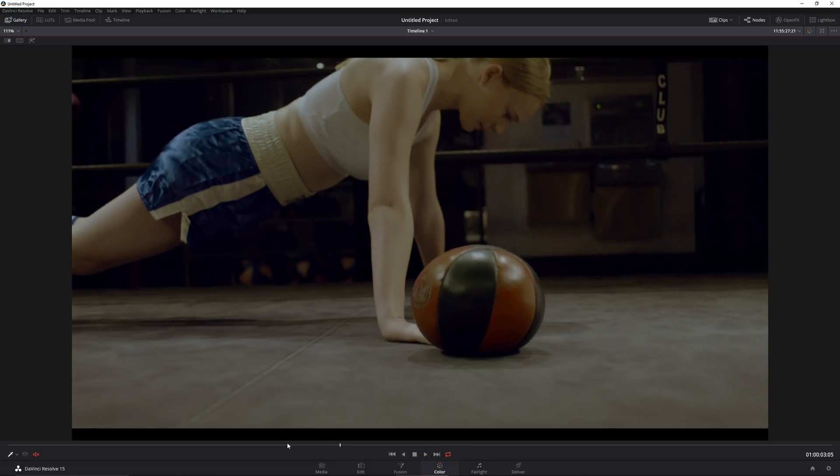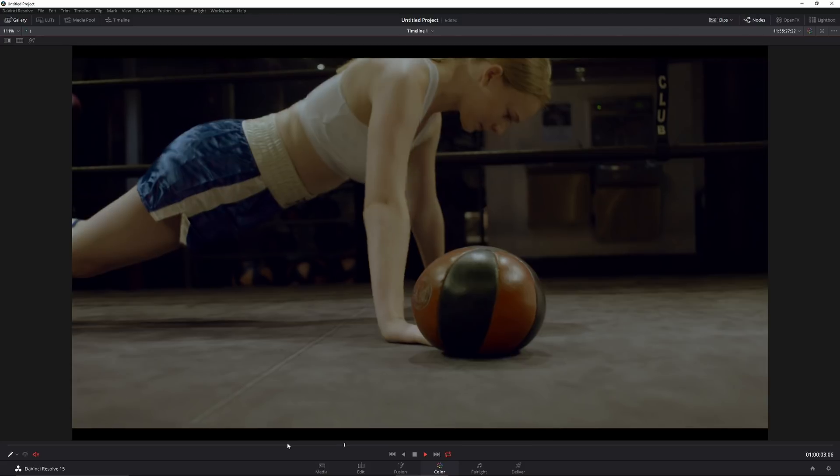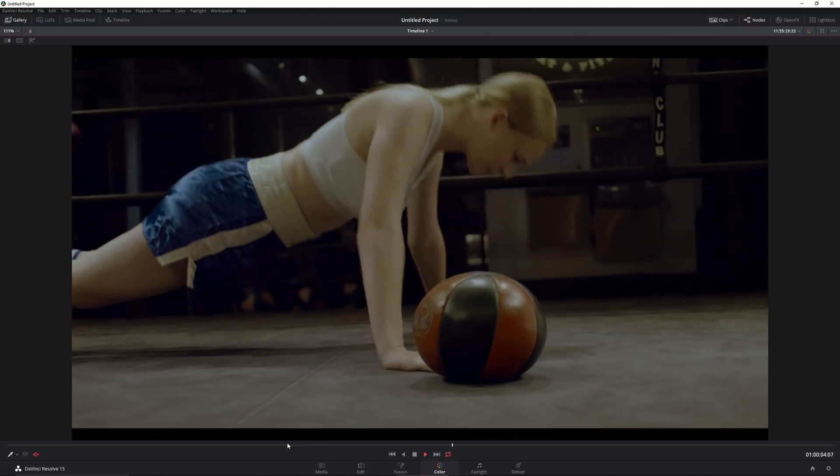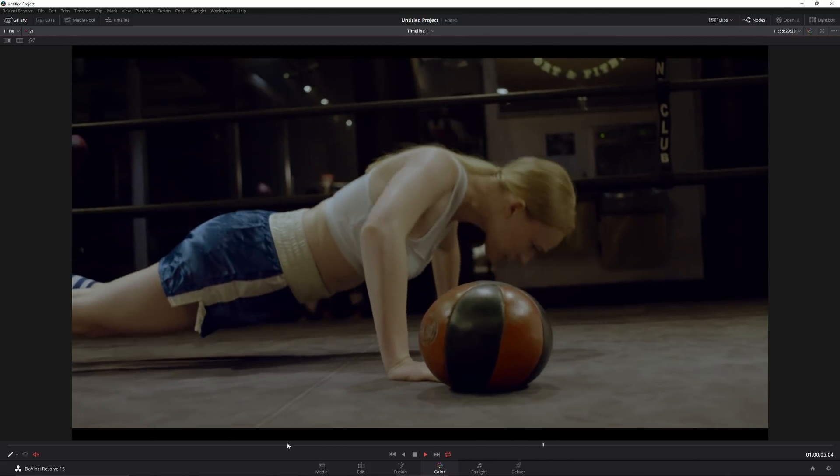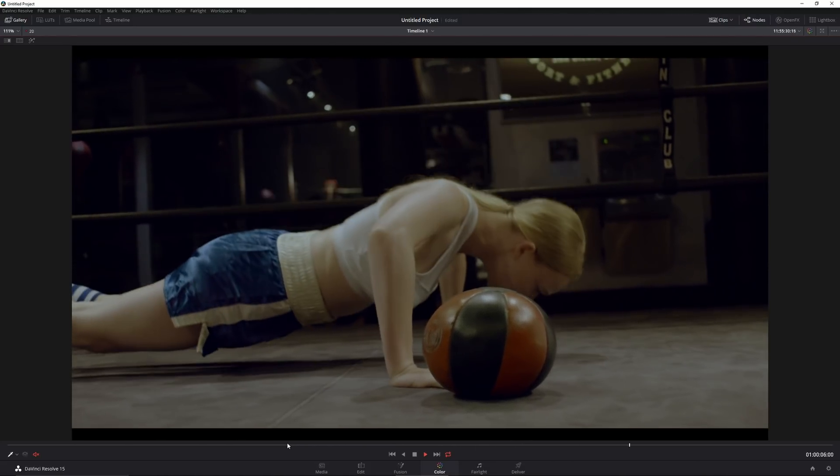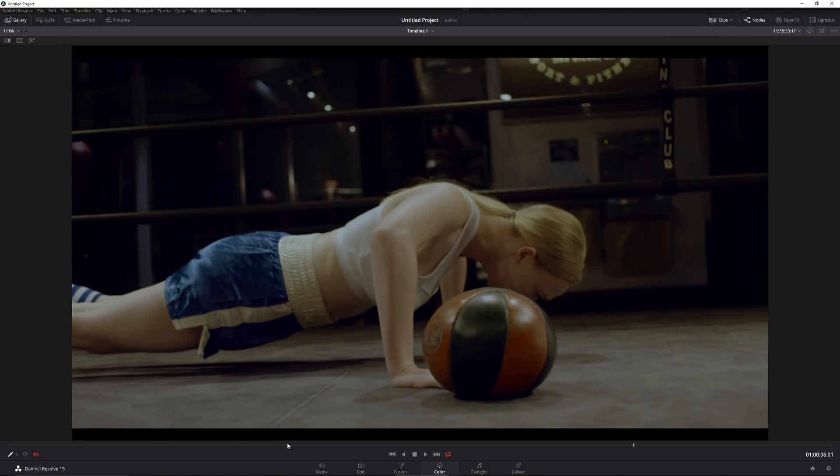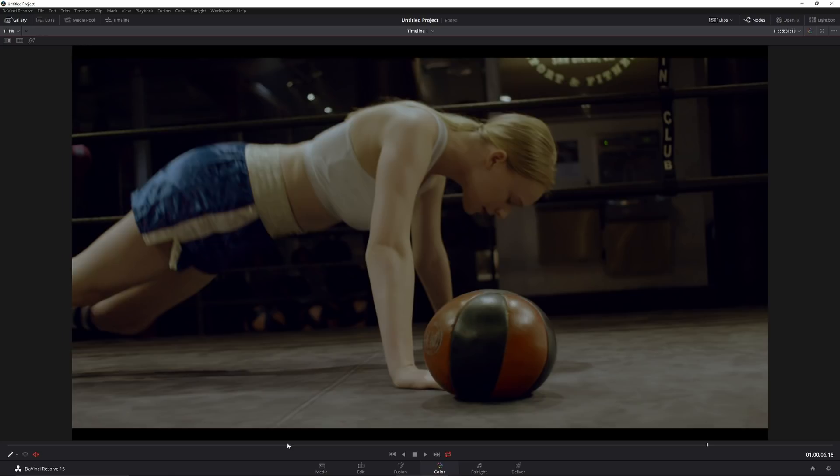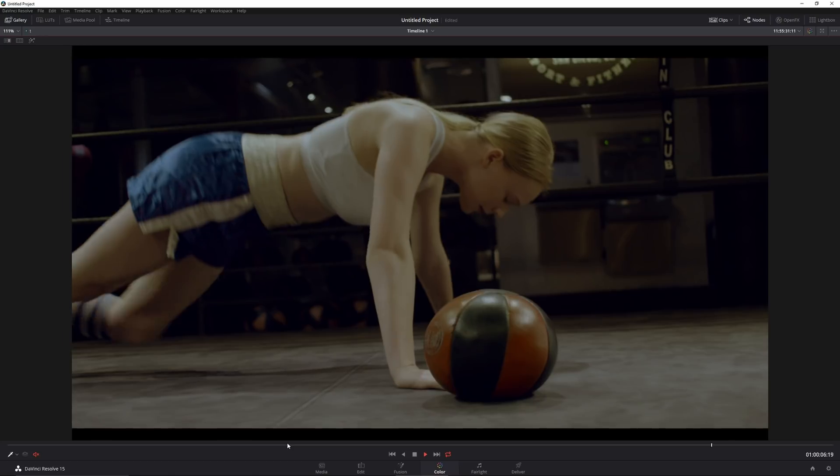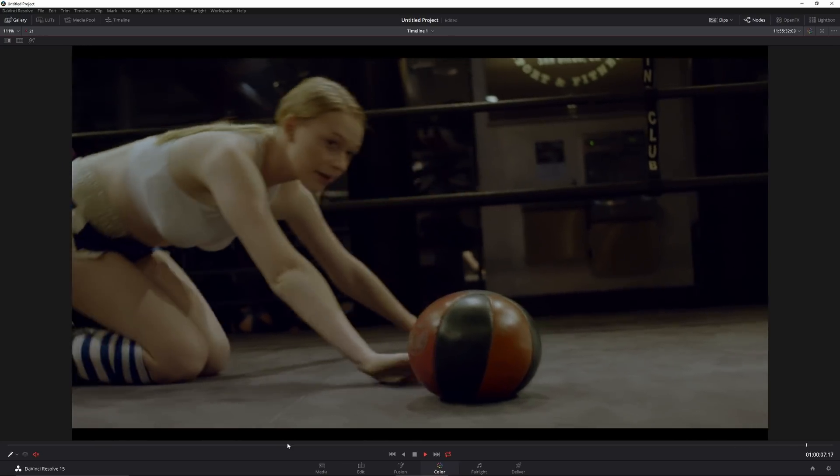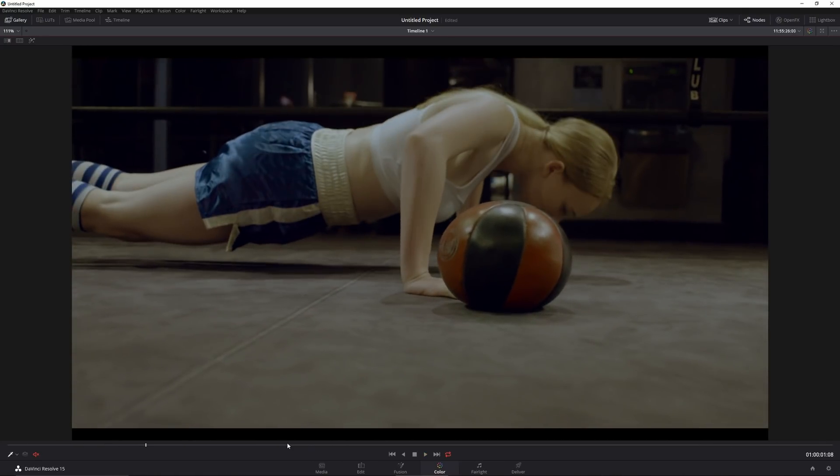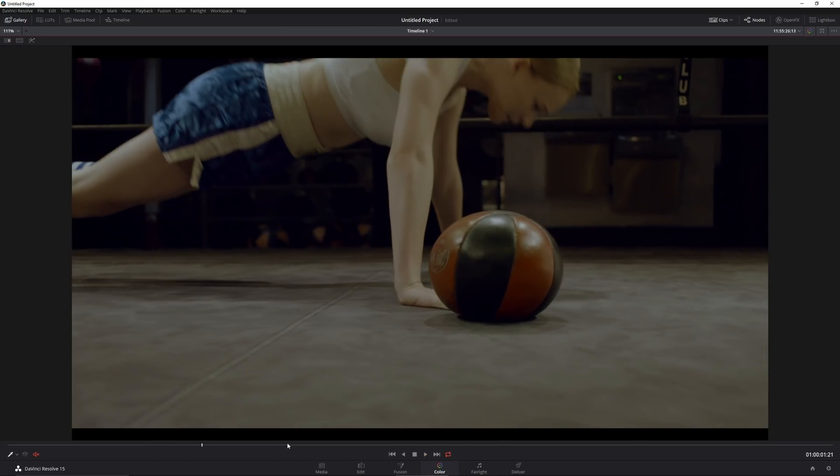So here we have it, it looks pretty well. I probably should have used neat video on this kind of footage because even though DaVinci Resolve built-in noise reduction is pretty decent, it still doesn't stand the chance against neat video. So there we have it. Thanks for watching guys, be sure to subscribe and I will see you in the following videos.